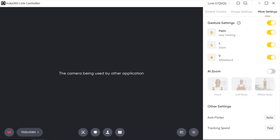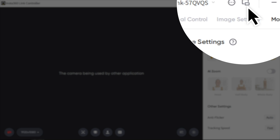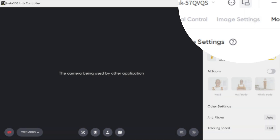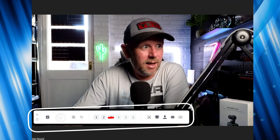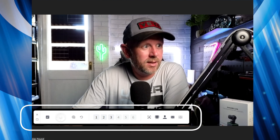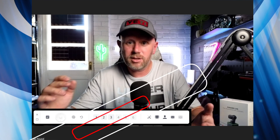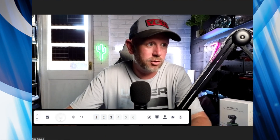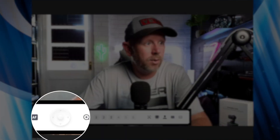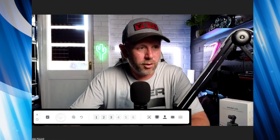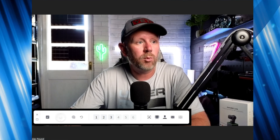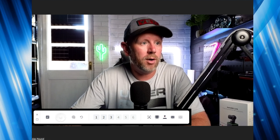We're here in the Link controller, and you see this button right here — you can press that and it reduces the size to bar mode, where you see this here. Along the bar, this is the bar mode where you can still change the settings and control the gimbal. You've also got controls for tracking, whiteboard, overhead mode, and more settings there as well.